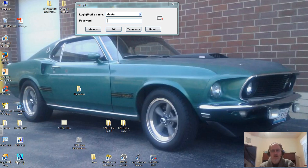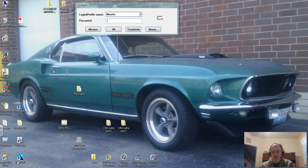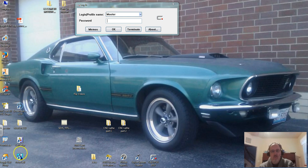Hello, we are going to talk about Calypso software for the CMM Coordinate Measuring Machine and what we're going to do is do a little bit of setup for Calypso.